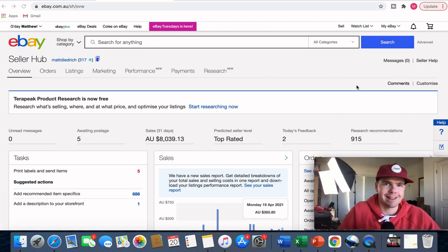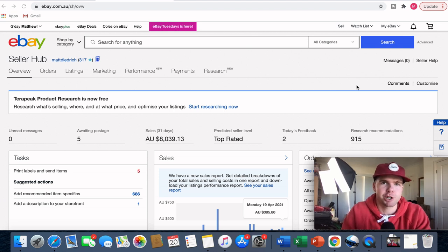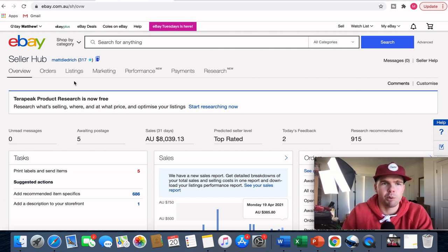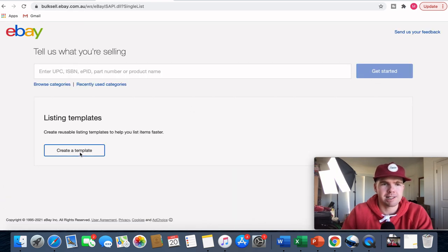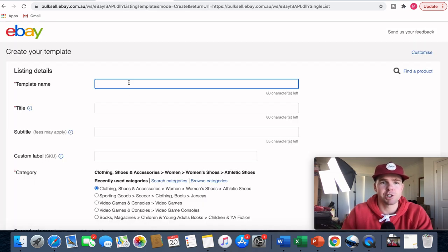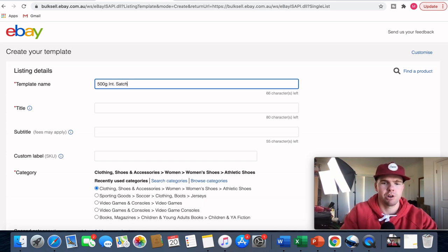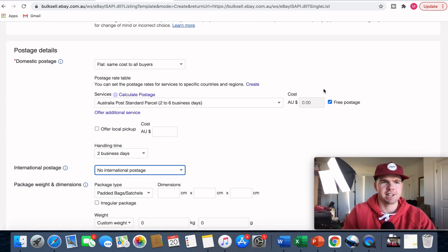For a brand new listing in your eBay store, you want to make sure you're putting in the correct price points. The best way to do that is to create a template. I'm in my Seller Hub and I'm going to click on 'Create Listing', which pulls up a blank template. The only thing you need to add first is the title — I'm going to make this one '500 gram international satchel'. Then I'll scroll down to domestic and international postage details.